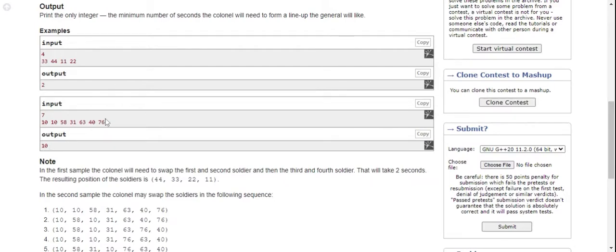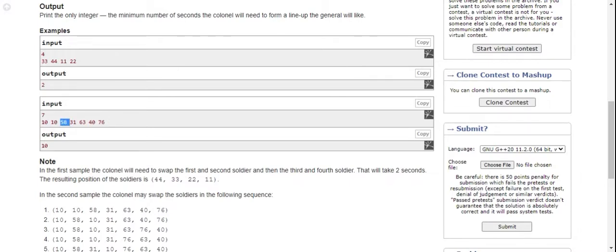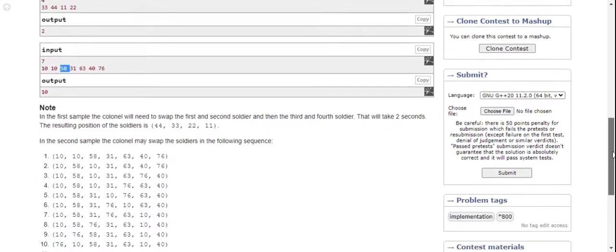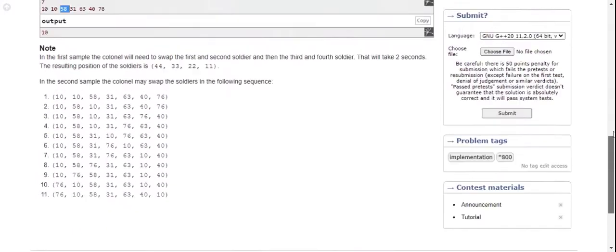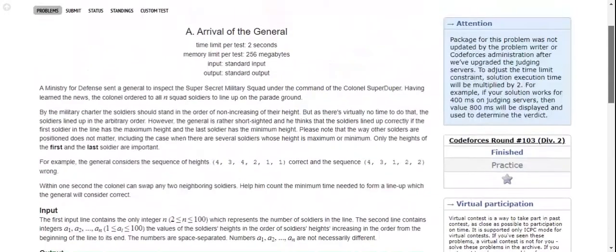Because while swapping these elements, 76 swaps with 46, then 76 swaps with 63, and 76 will go here. While swapping, this 10 will change its place. So if 10 moves to this place during the swapping process, then 1 step will be reduced. So in the result, 1 step will be reduced.